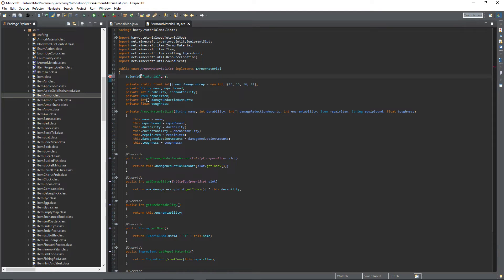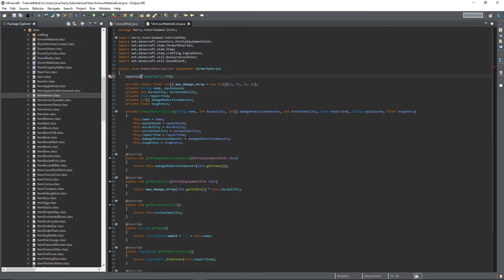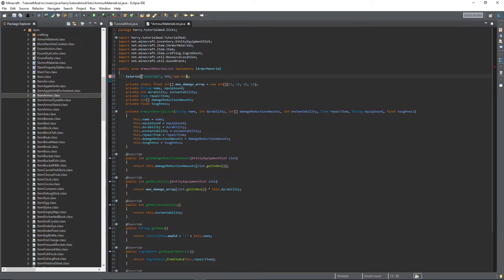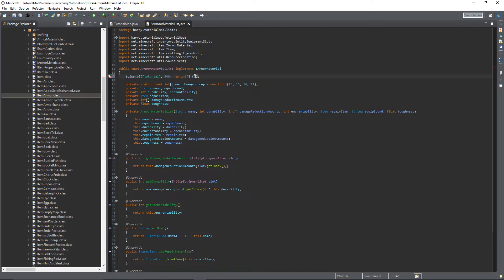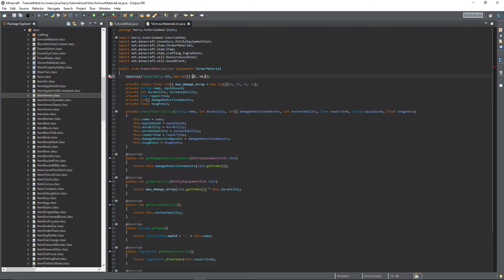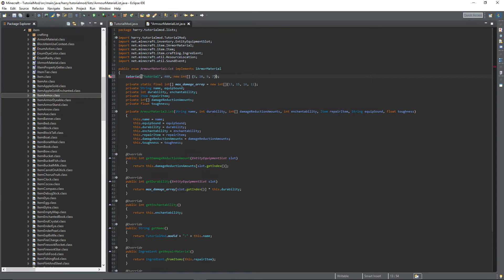The durability, I'm going to go with 400, but you can mess around with this value and figure out what's best for you. For the damage reduction amount, new int array, open some curly brackets, and then put the values that you want in here. I'm going to put 8, 10, 9, and 7, but you can obviously change these values to suit what you want.